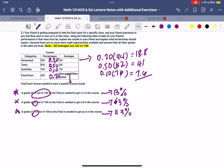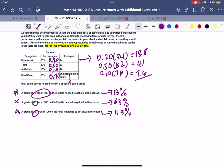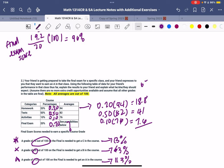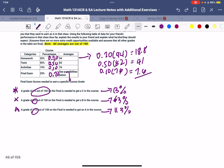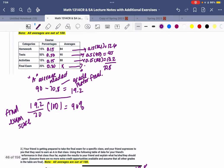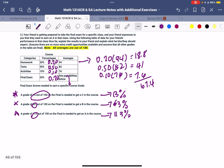And we add those together. This is the average before the final exam: 18.8 times 0.20, 18.8, and then 41 plus 7.6. So I'm going to get 67.4. This is the score before the exam. So here's what is neat to understand.